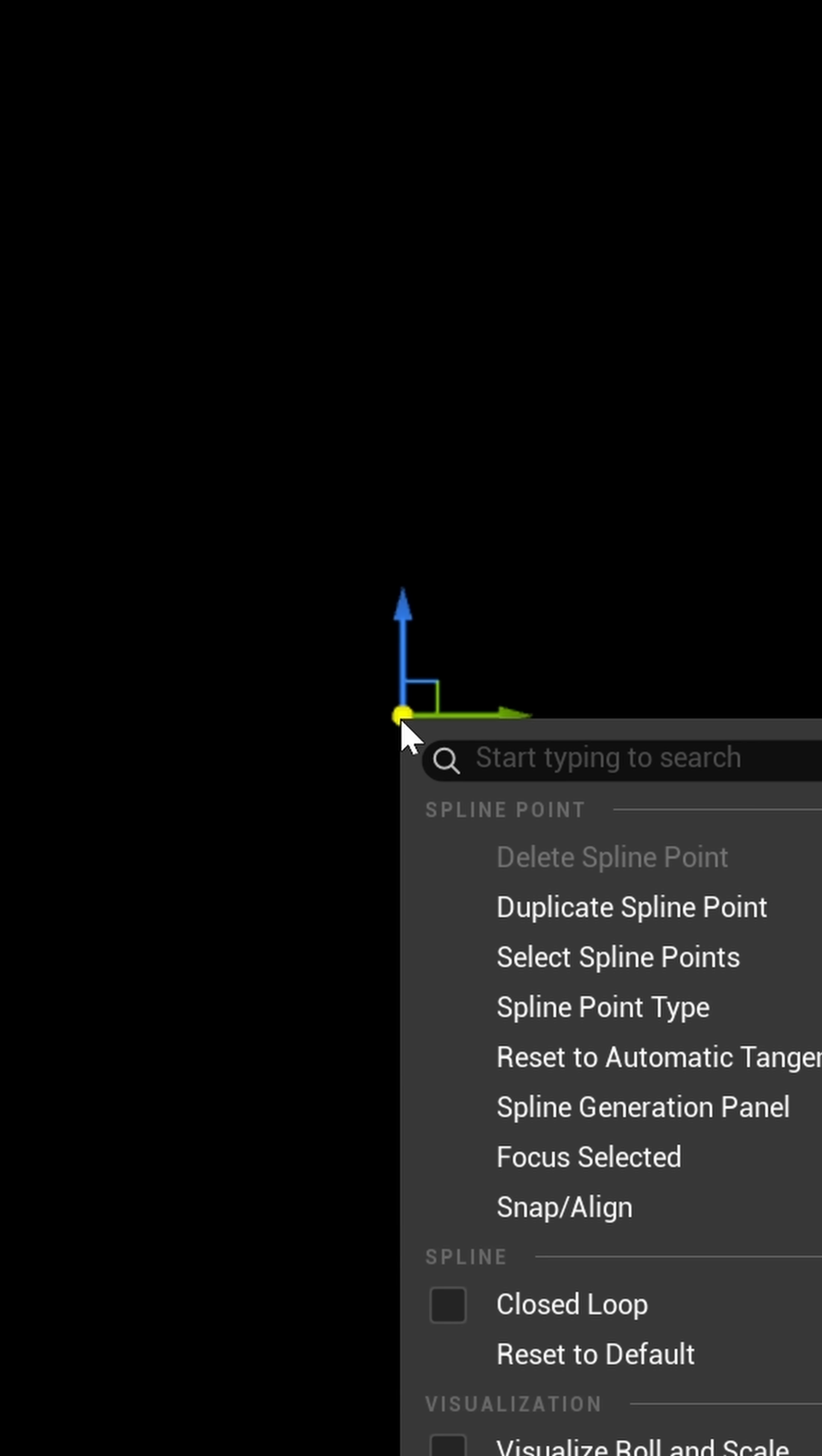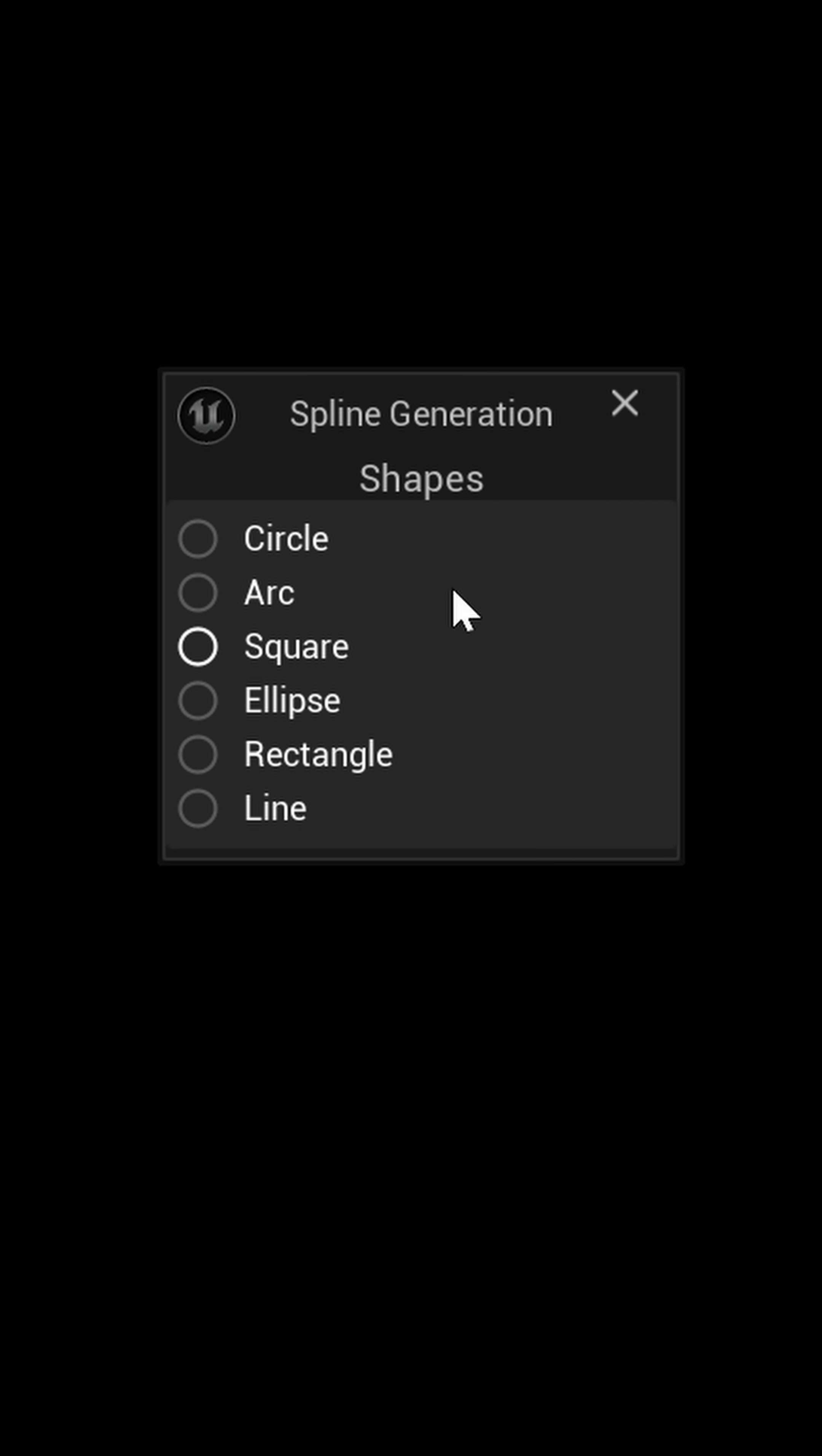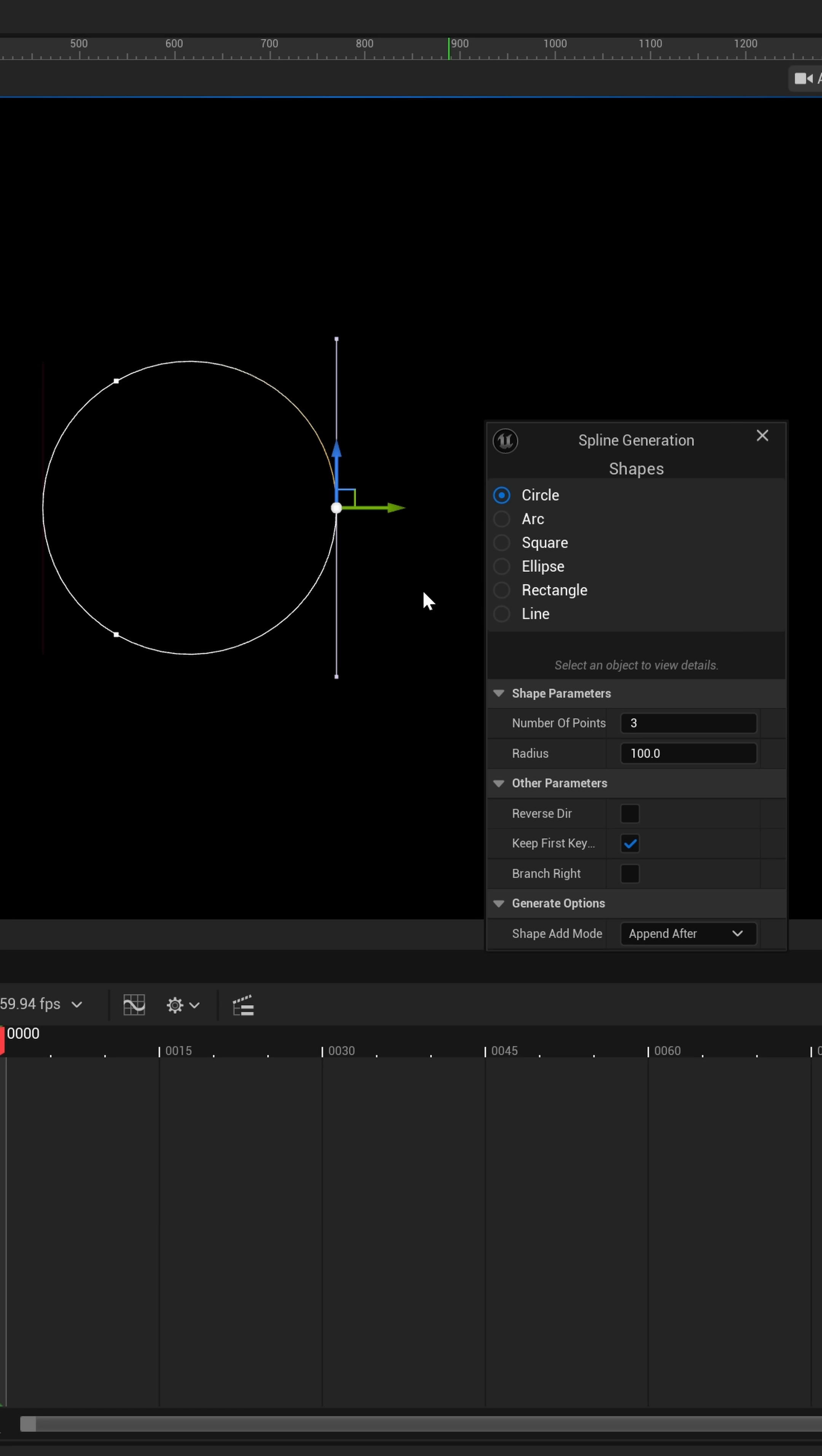And what I'm going to do is I'm going to right click on this, and then down here towards the middle, we should see spline generation panel. Now, if I left click on this, we're going to have this spline generator in which we're going to have several shapes. Let's actually rotate this around. So, right here, I'm just going to rotate it 90 degrees inside of my details panel.